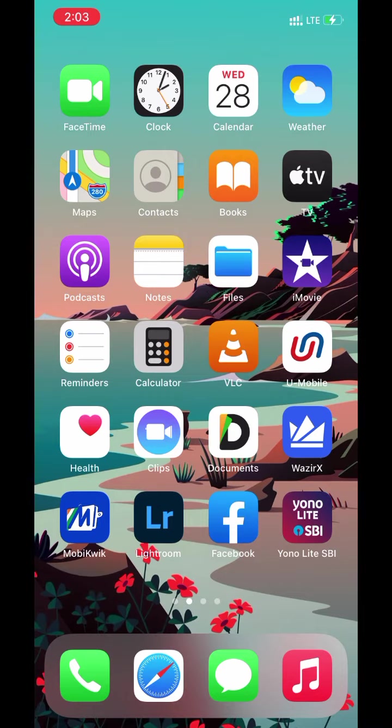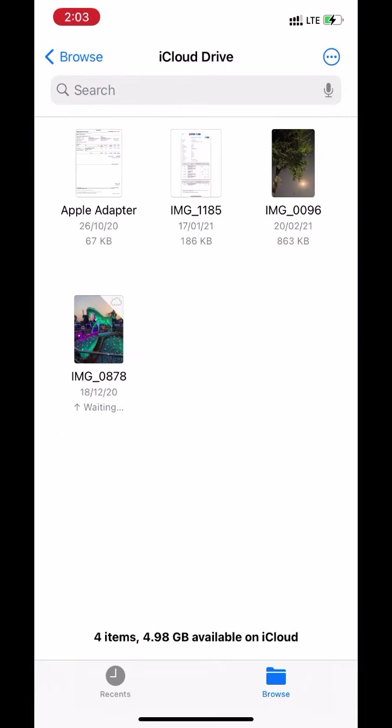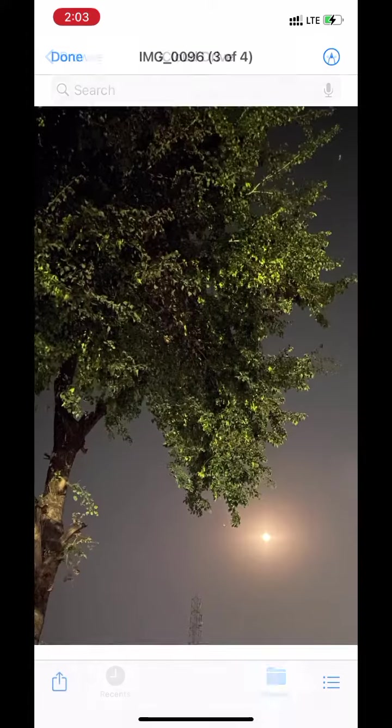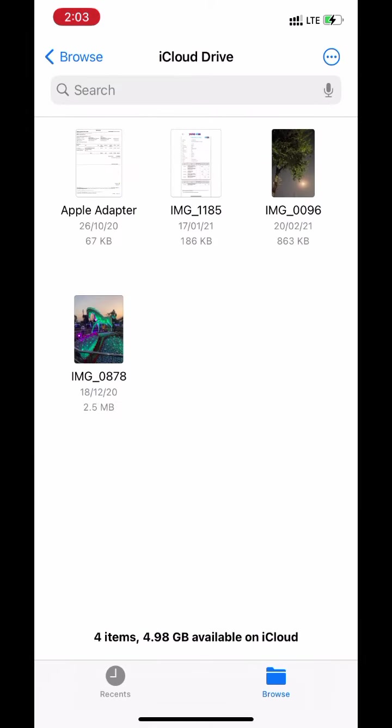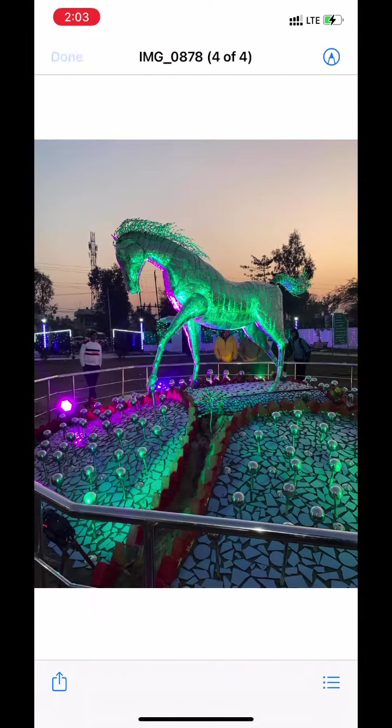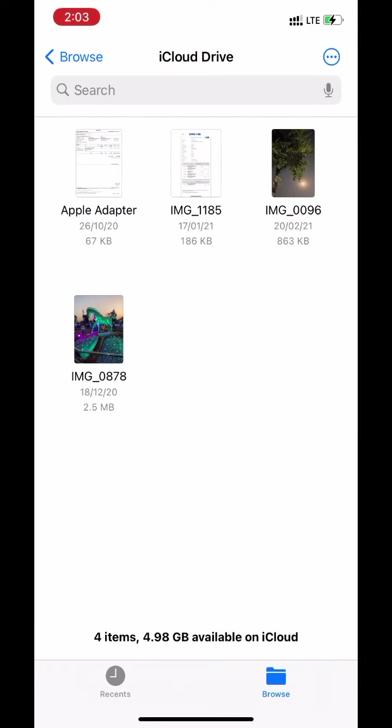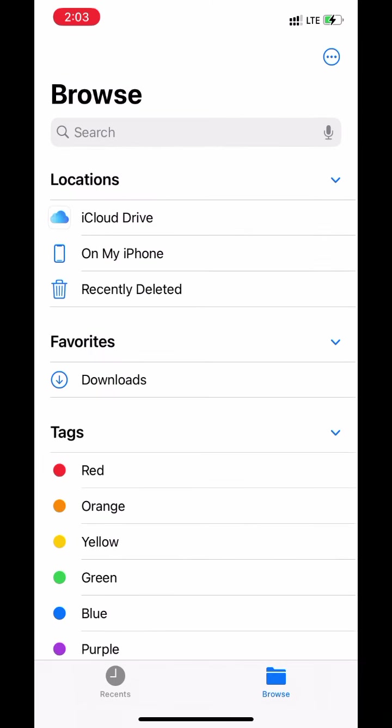Open files app. I got all photos and files in my iCloud drive. Now I can access these files from any device or PC. Just log in to iCloud dot com.